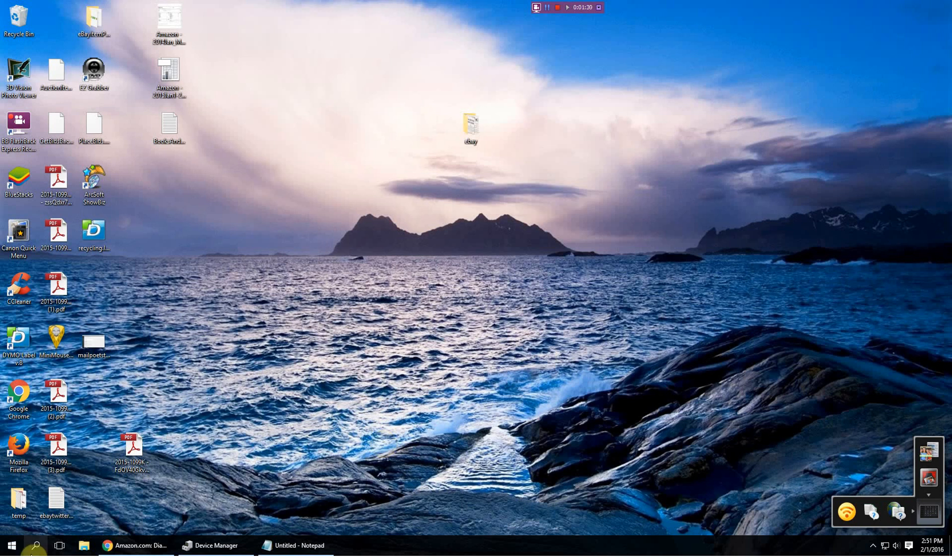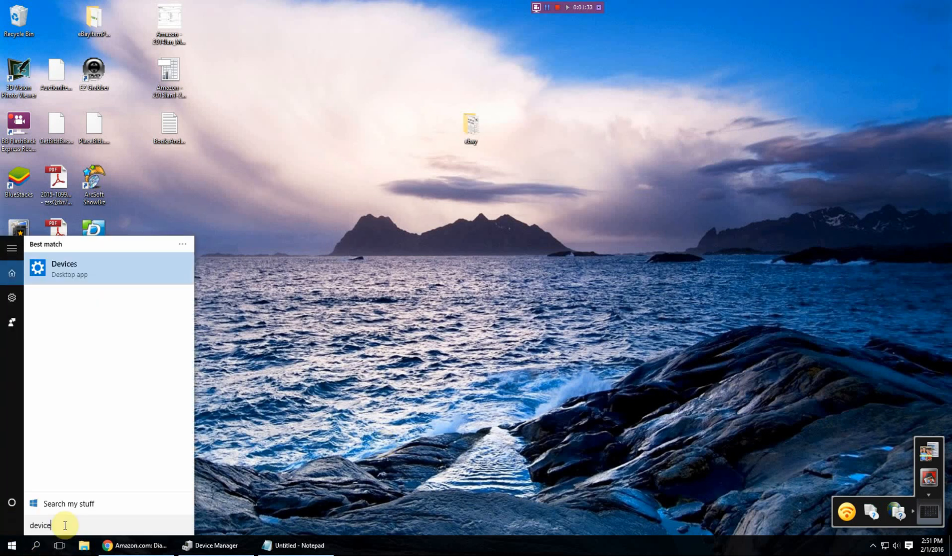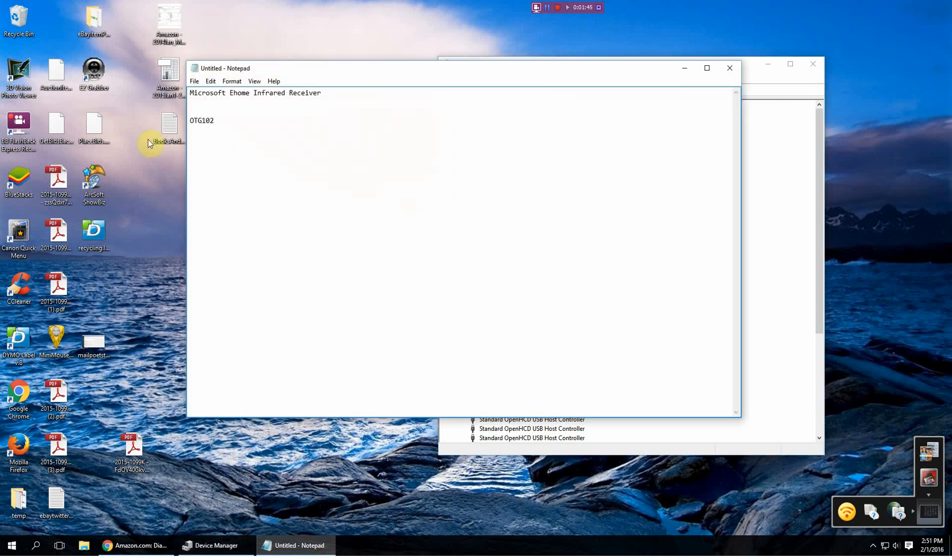If you go to your search, just type in device manager, it's right there, I already have it pulled up and you're looking at this one right here. This says eHome Infrared Receiver. It may also be called Microsoft eHome Infrared Receiver.